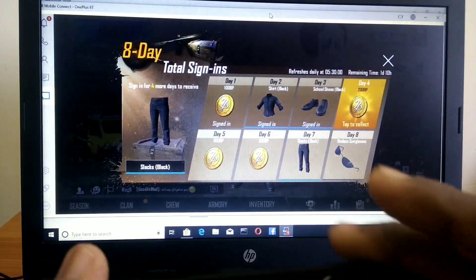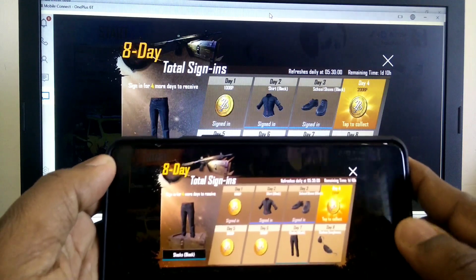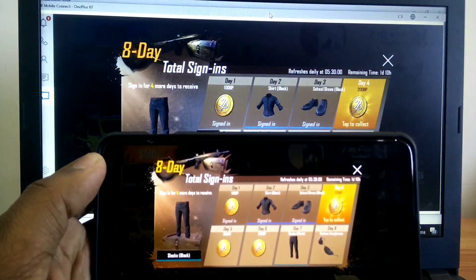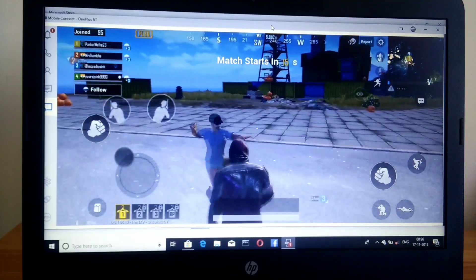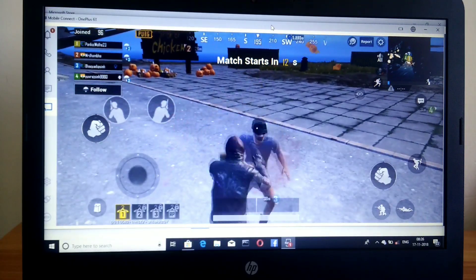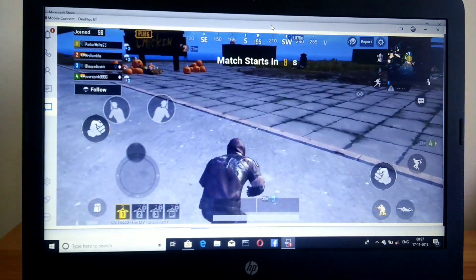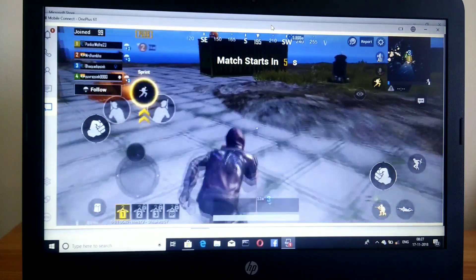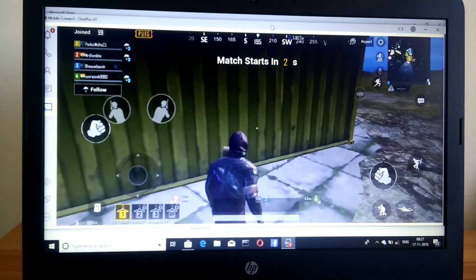Hey, what's up guys, you are watching Furutech. In today's video we are going to show you how to play any Android game on your PC. We created one video that is the Prime OS, but lots of users are not able to install that OS on PC and they are not able to play the games. So this is the solution for them — another way to play games on your PC. Let's get started.